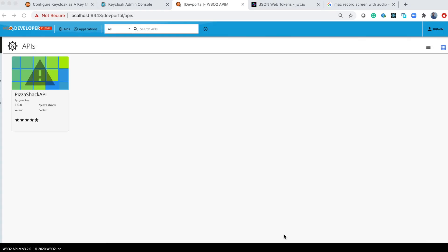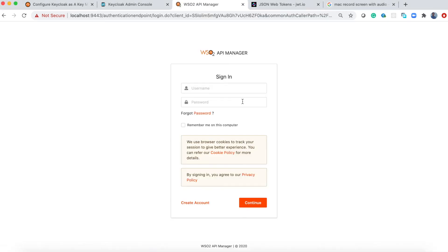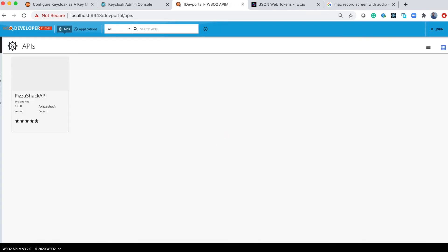Now we are in the dev portal. Let's log into the dev portal. Now you can create an application.